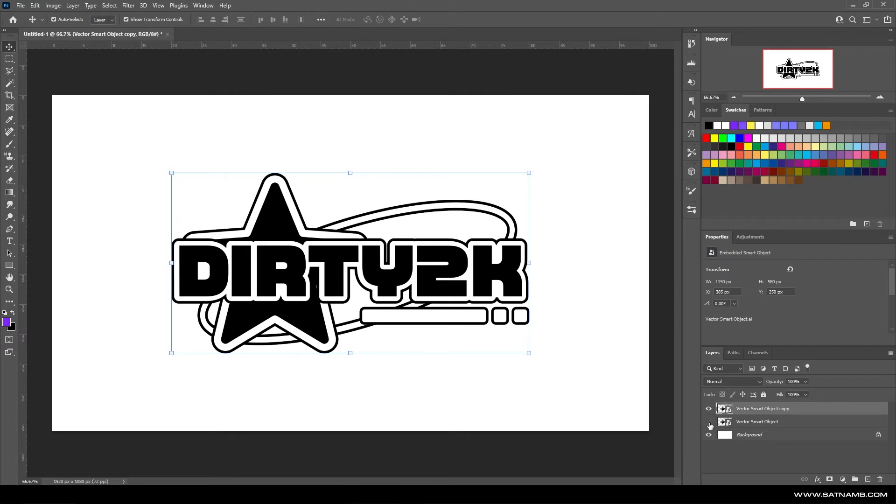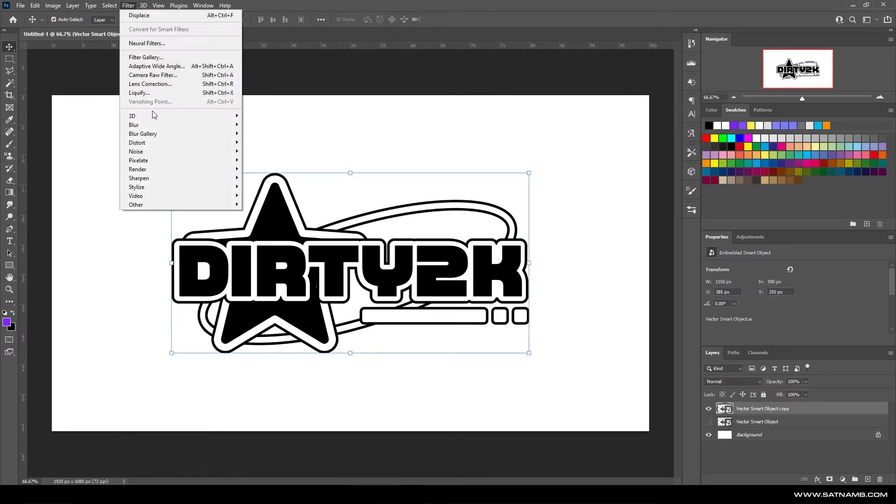The way I work, I try to work non-destructively. The first thing I do is duplicate my layer. From here, we're going to be adding a Gaussian blur.